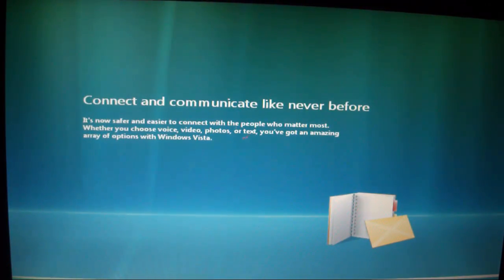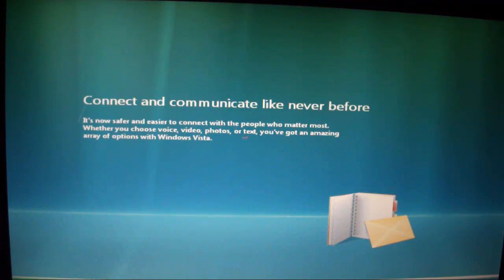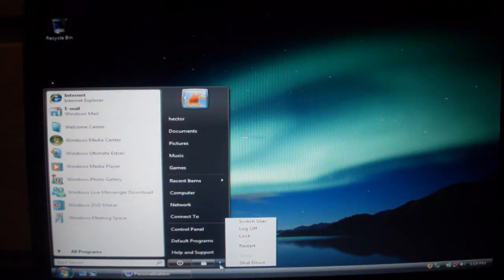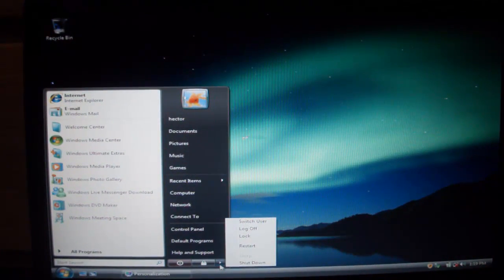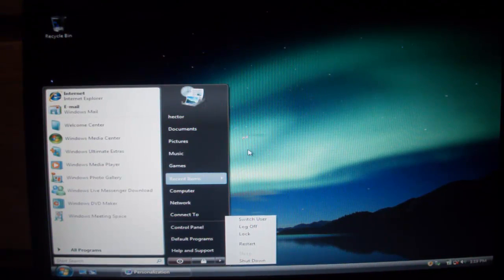You're going to come to a screen like this, just let it load and your screen may flash because the computer is trying to get the correct resolution for your screen. As you can see, I already have Windows Vista installed.